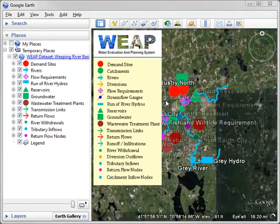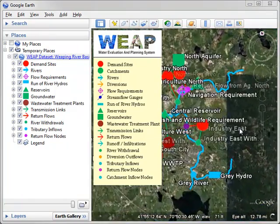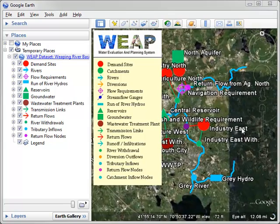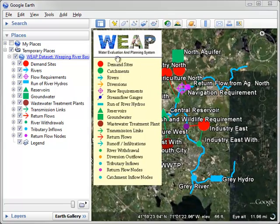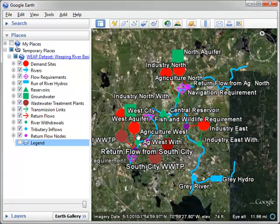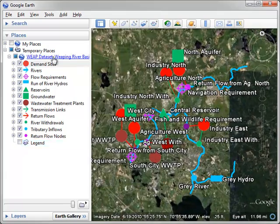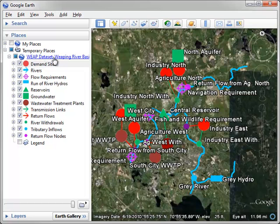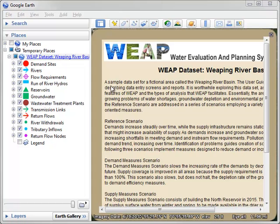Here we can see the Weeping River Basin is actually in Massachusetts. Let's hide the legend to make it a little easier to see. And here we have the description for the full area, Weeping River Basin. If we click on that, we can see the information we just added about the different scenarios.